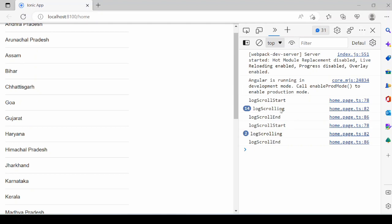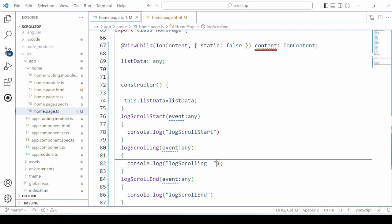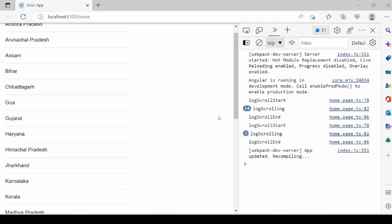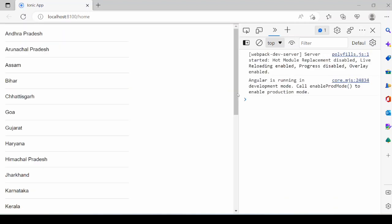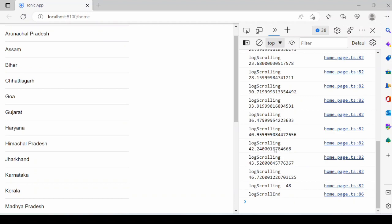Here, scroll start, scrolling, and scroll end—these three events get fired. On scrolling, we can keep the position, current y.